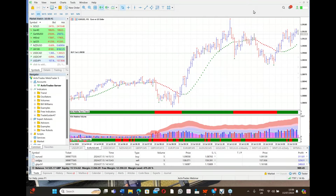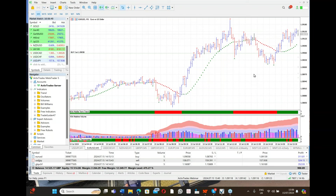Hello everybody, welcome to the July mentorship program with myself Gavin Holmes. I'm the author of 'Trading in the Shadow of the Smart Money' and 'The Complete Volume Spread Analysis System Explained.' Today we're going to talk about a trading plan, but we're also going to look at charts.